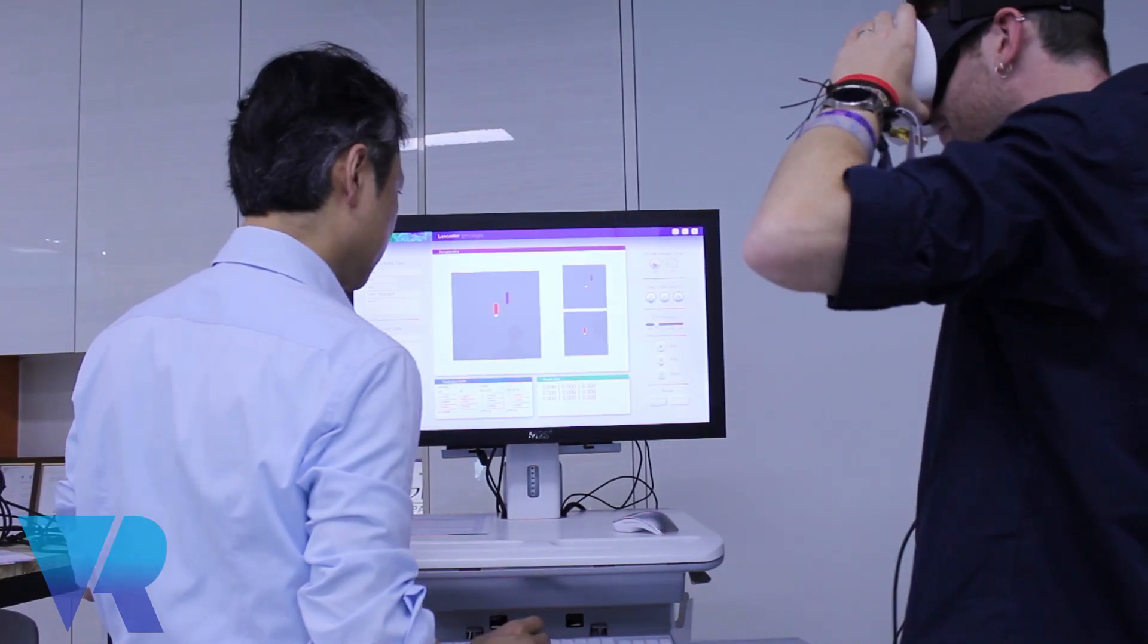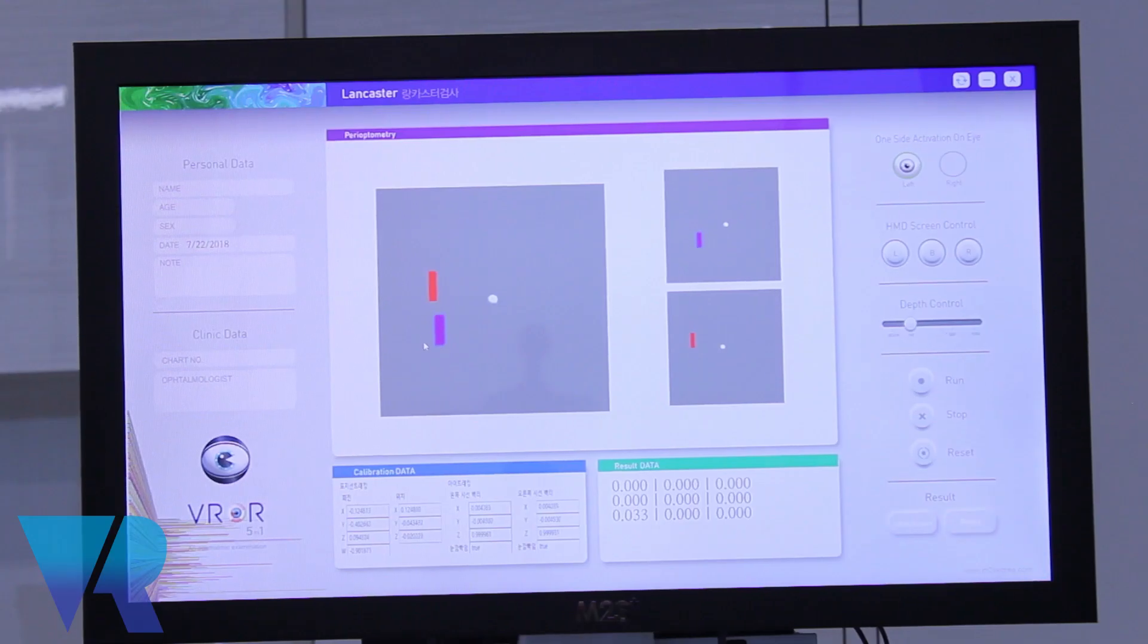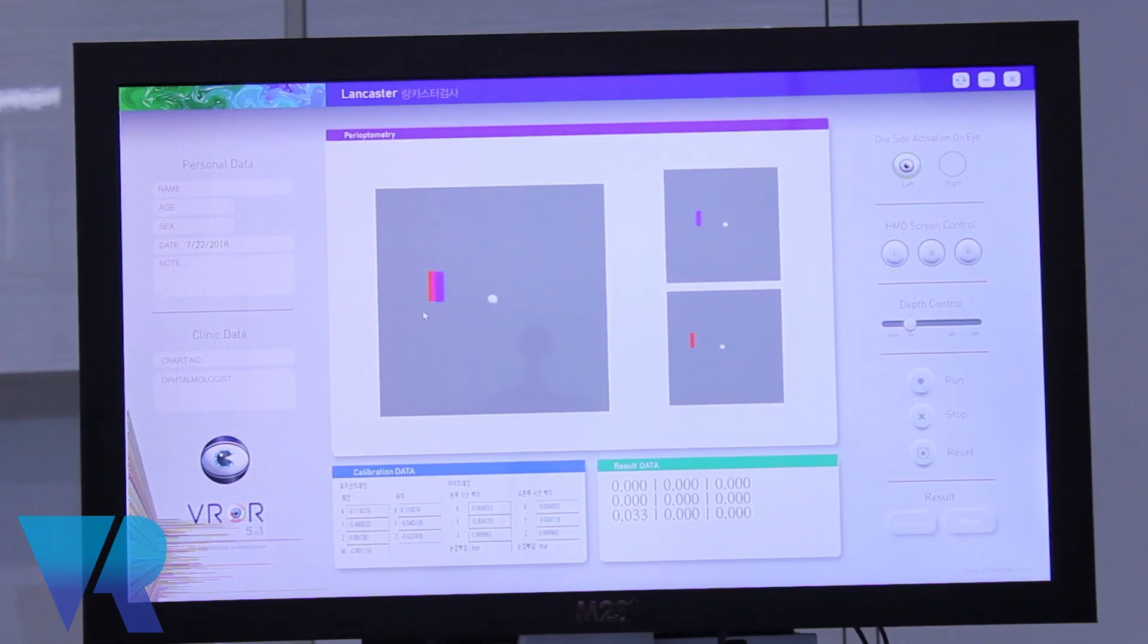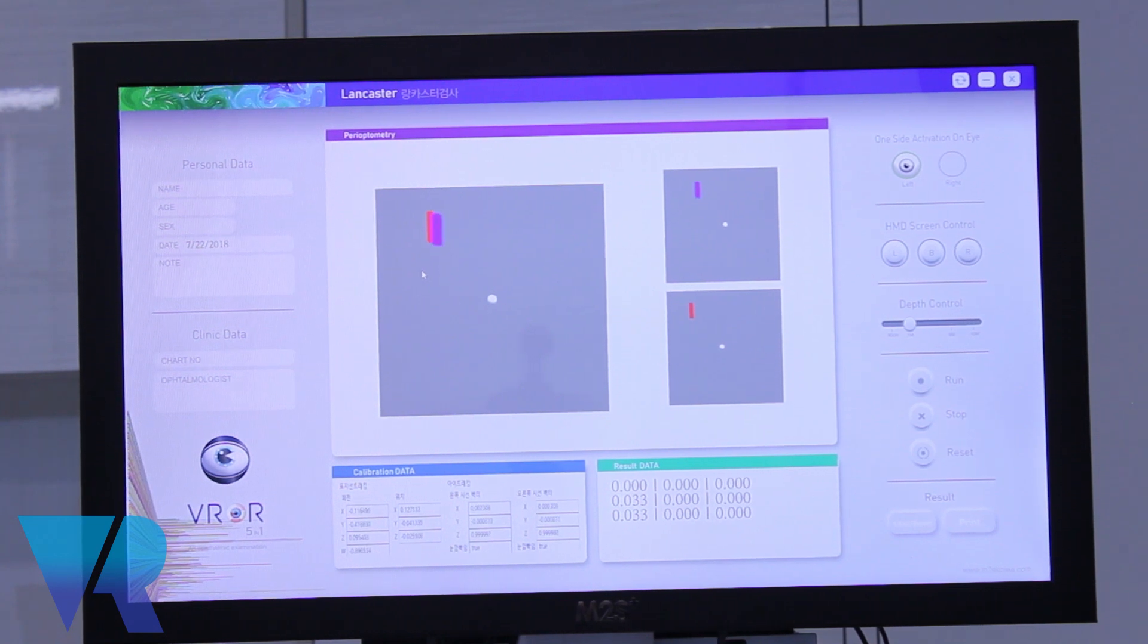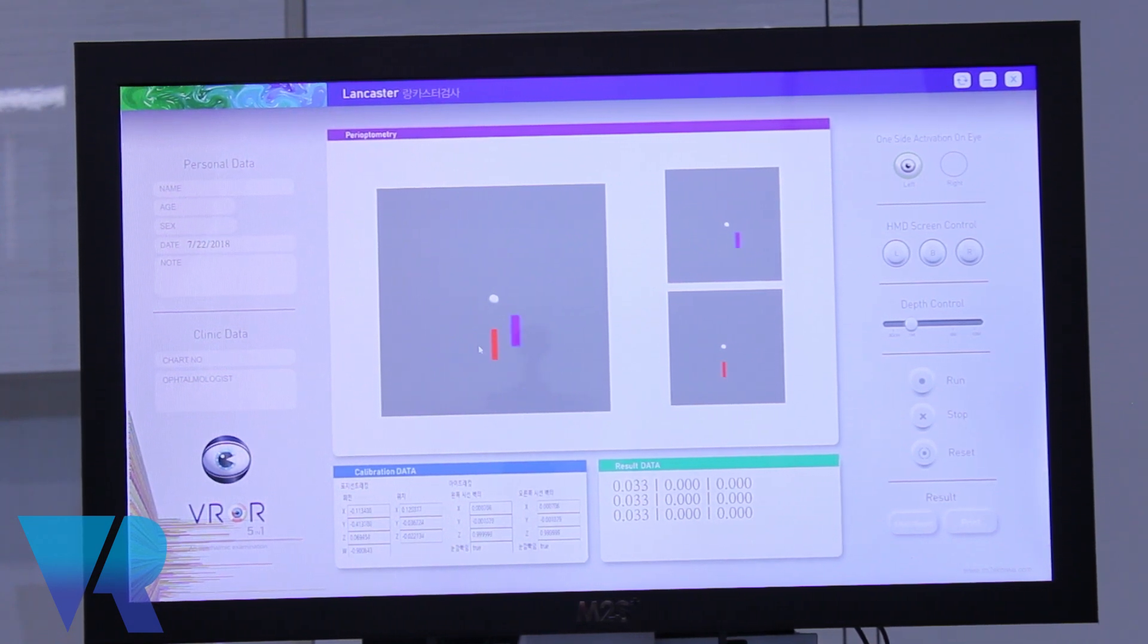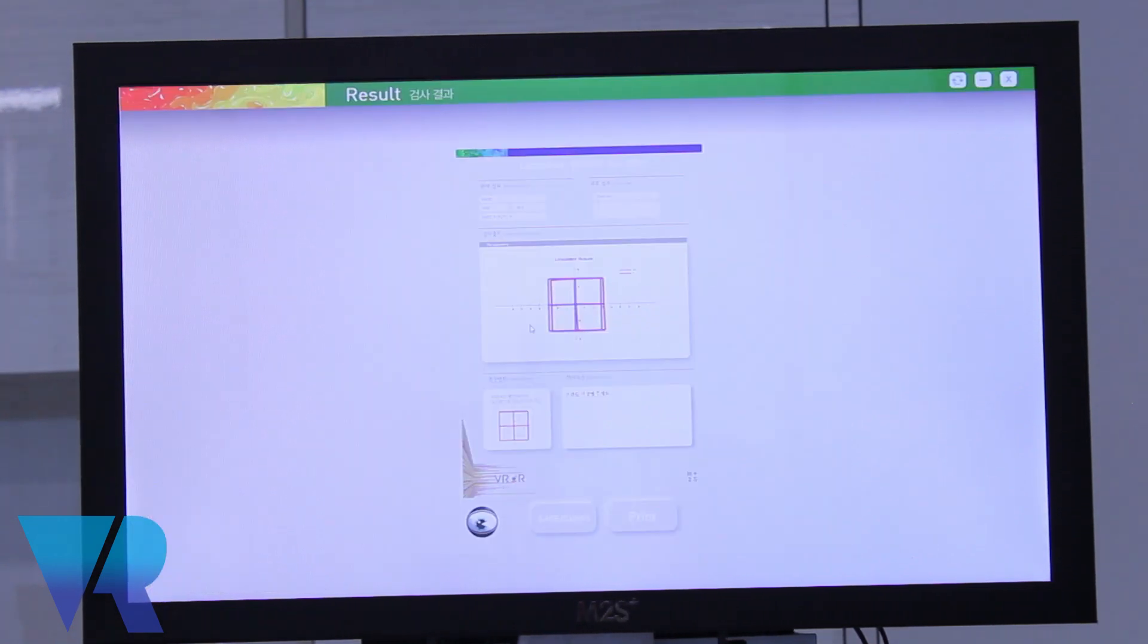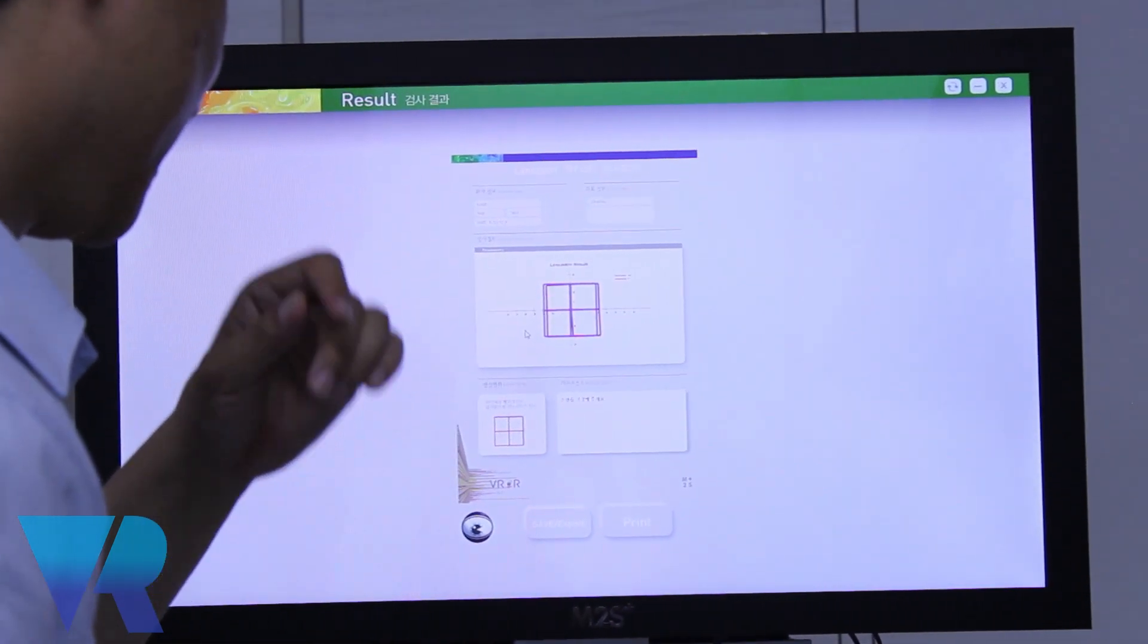Is this only for business or can this be brought home as well? We are actually developing it for home version too. So there's different packages, one for hospitals and clinics, one for carriers. More accurate version for clinics, more convenient version for home.